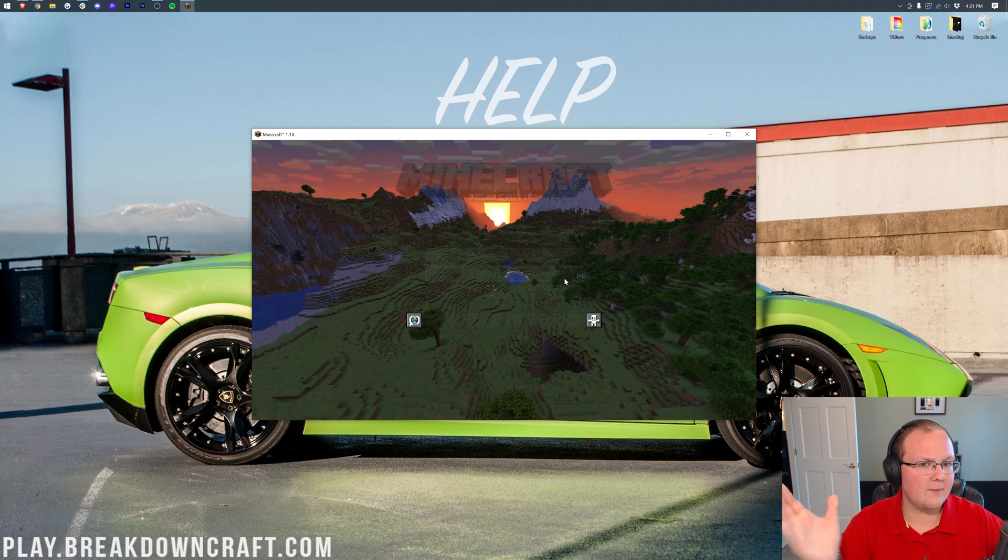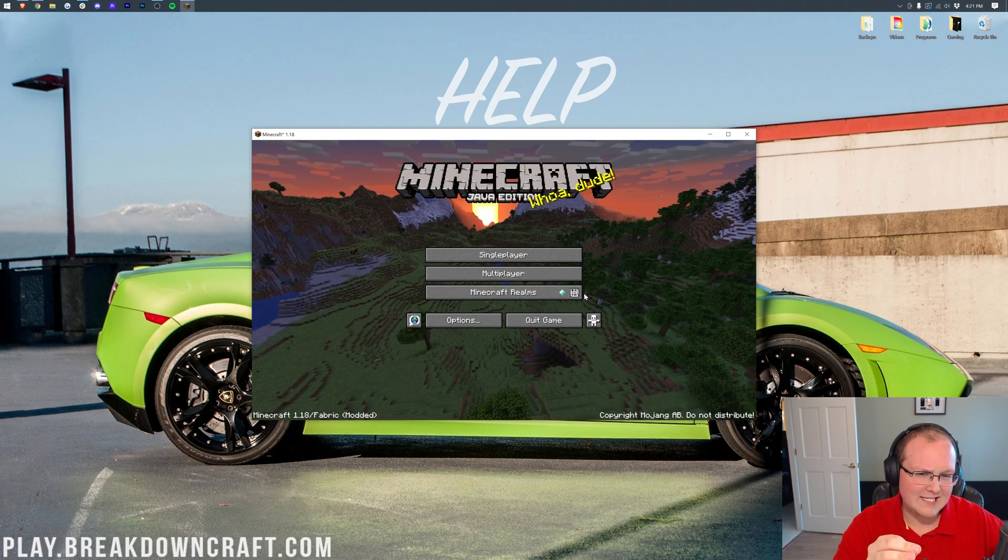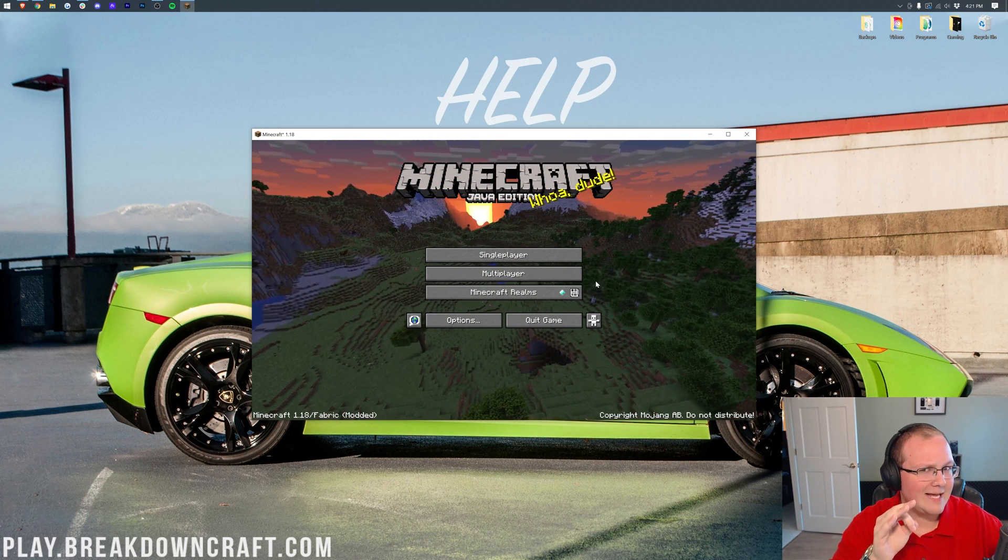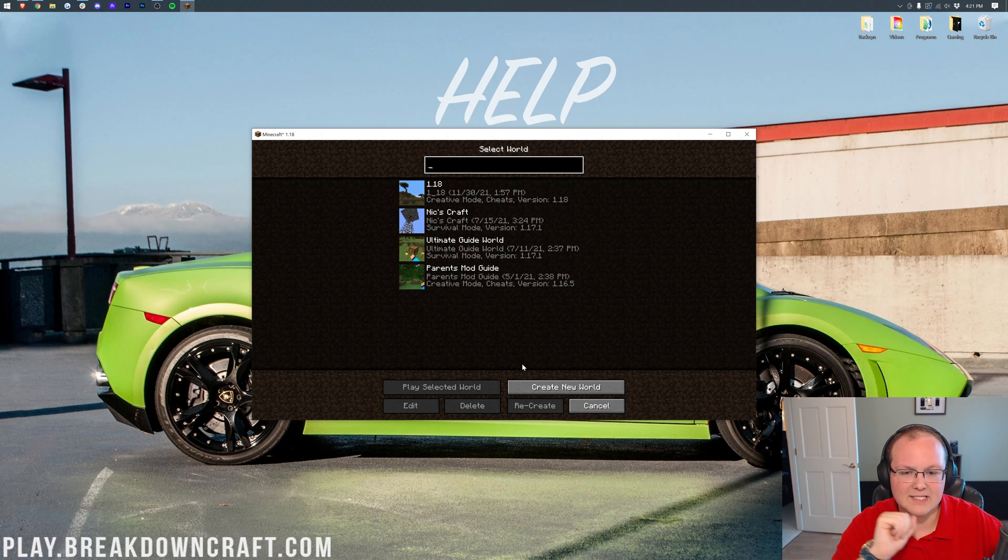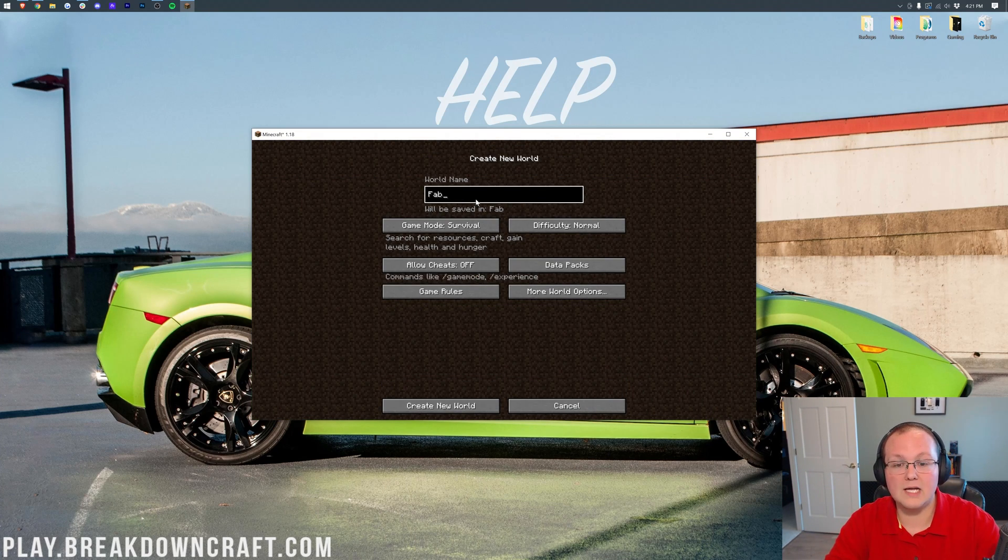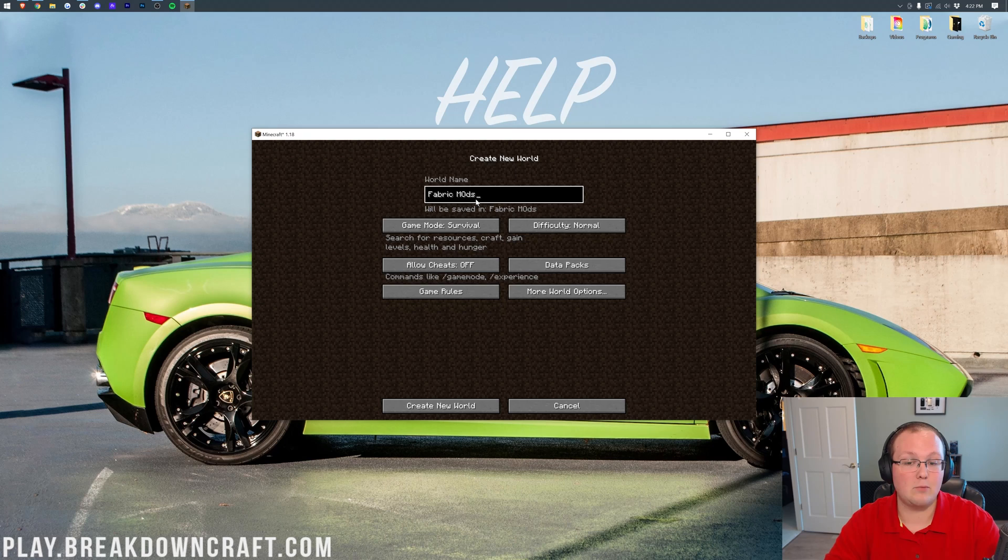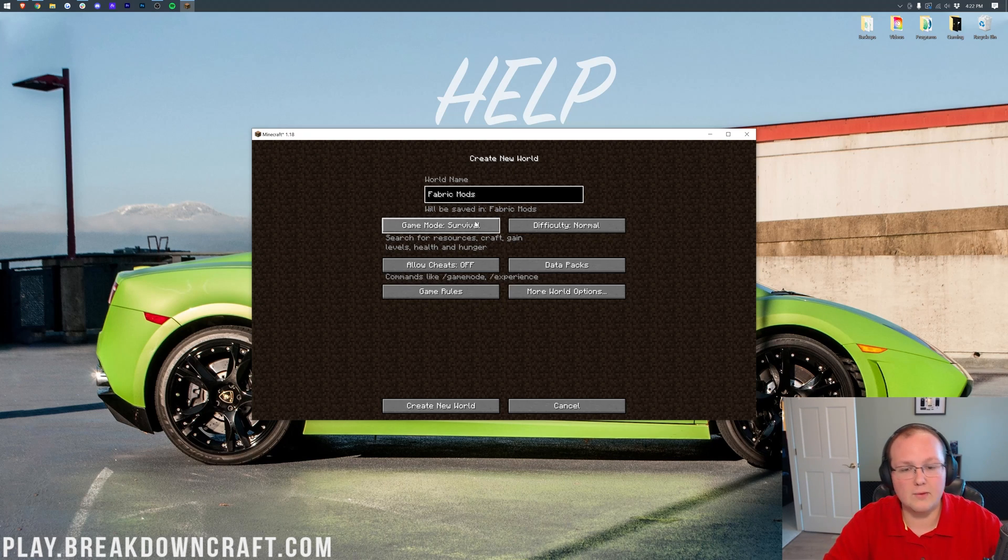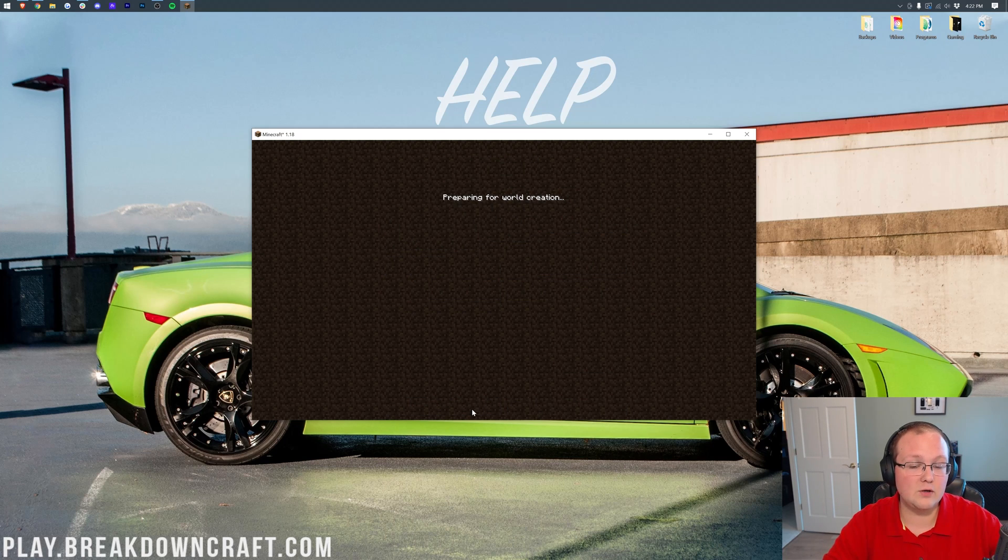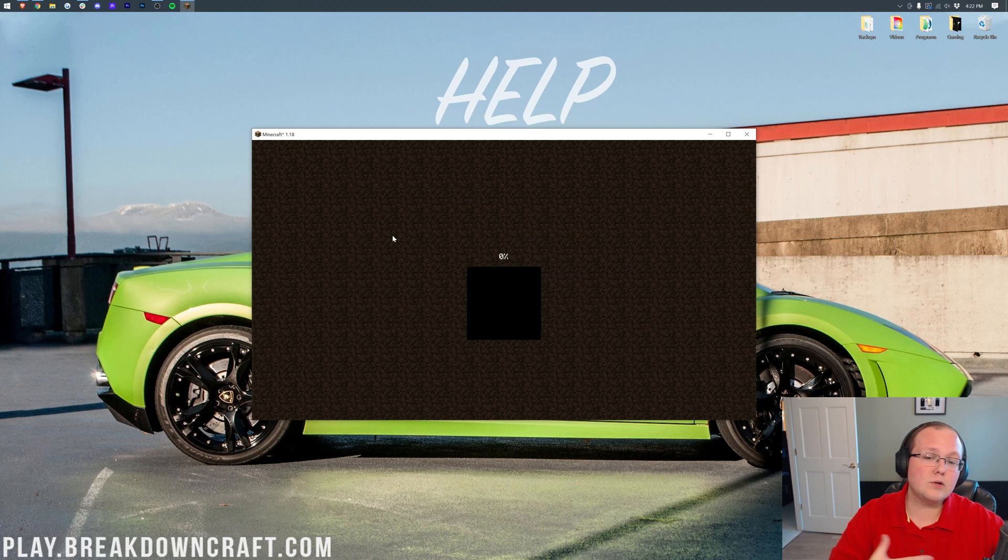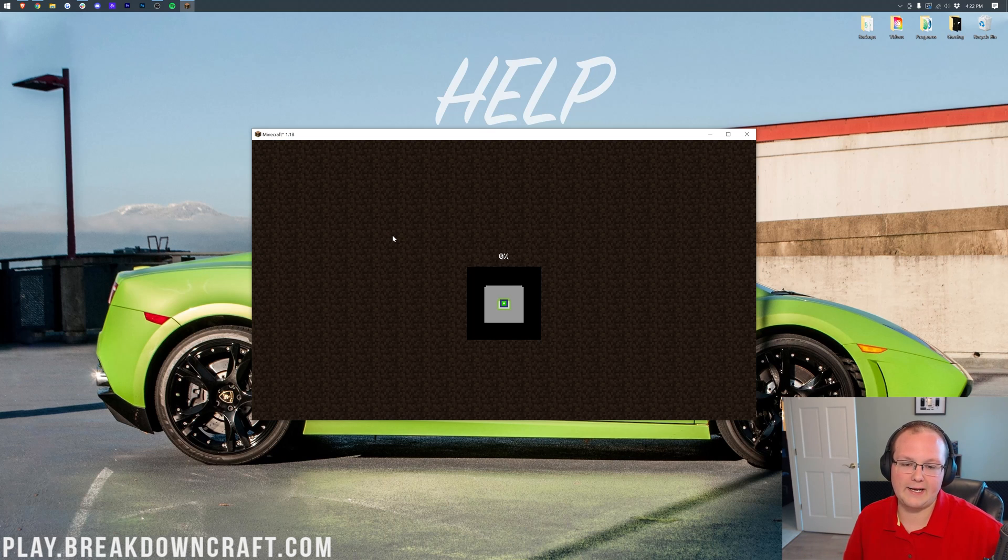Don't be alarmed, by the way, if it takes a while to open up. 1.17 and 1.18 seems to be longer to open up anyway, but, nevertheless, here we are. I'm going to go ahead and create a new world, because these are new mods, and we'll call this Fabric Mods. I'm going to go into Creative, because that's easier for me for these videos, and then create the new world. I will do a quick jump cut and meet you once we're in-game, and this world's created.